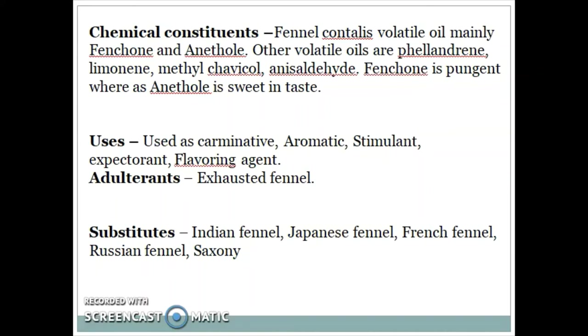Adulterants are exhausted fennel. Substitutes are Indian fennel, Japanese fennel, French fennel, Russian fennel, and Saxony fennel.